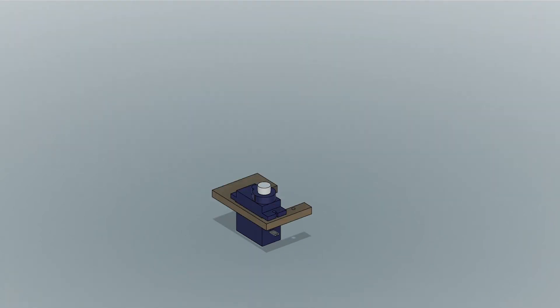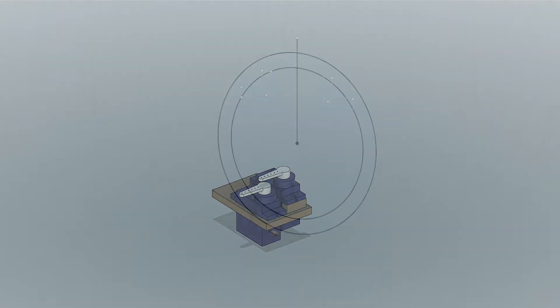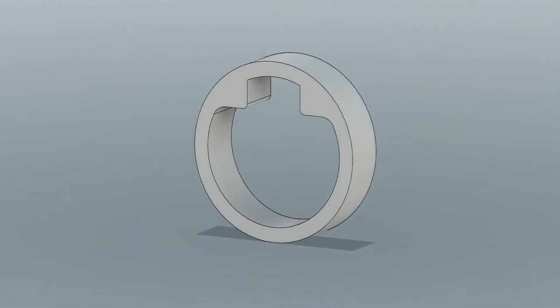After modeling the main base, I went on to design the mechanism that would actually control which way the eye was looking.